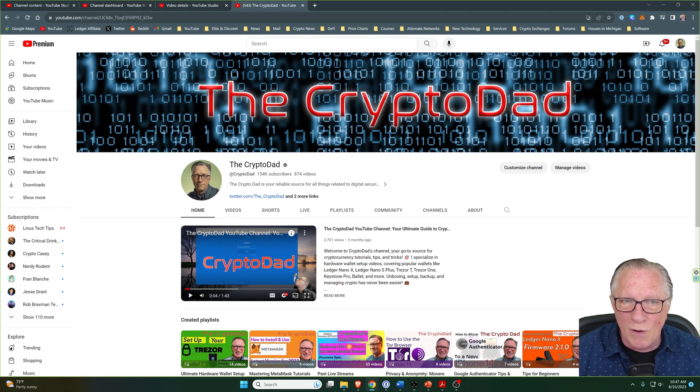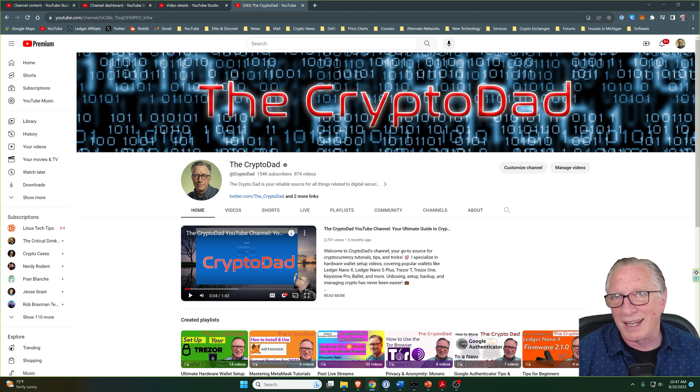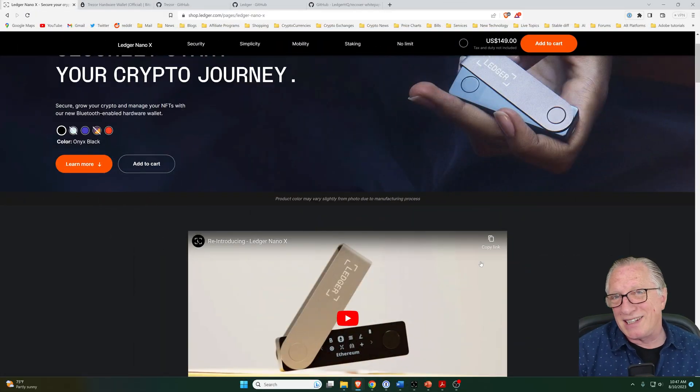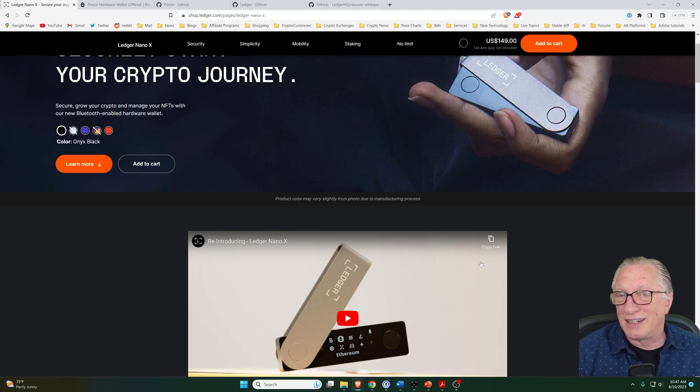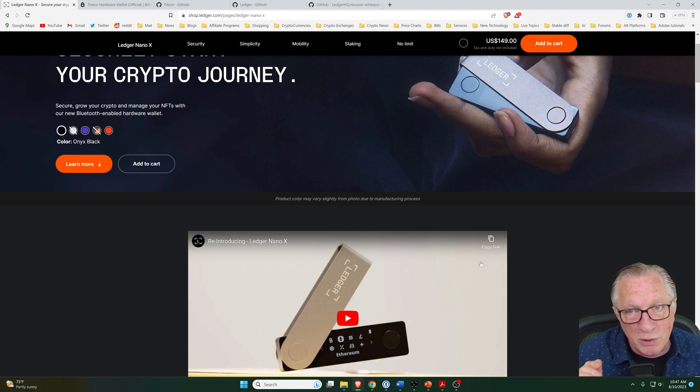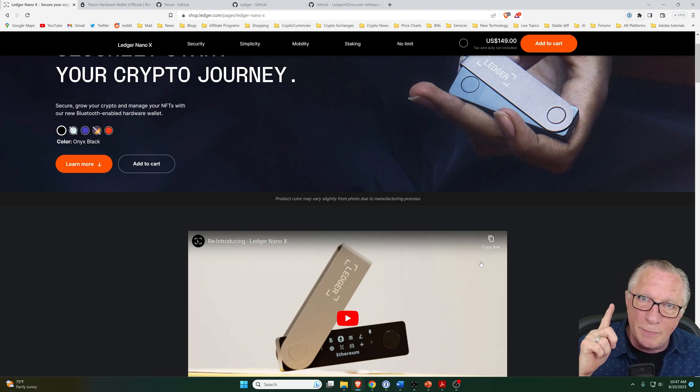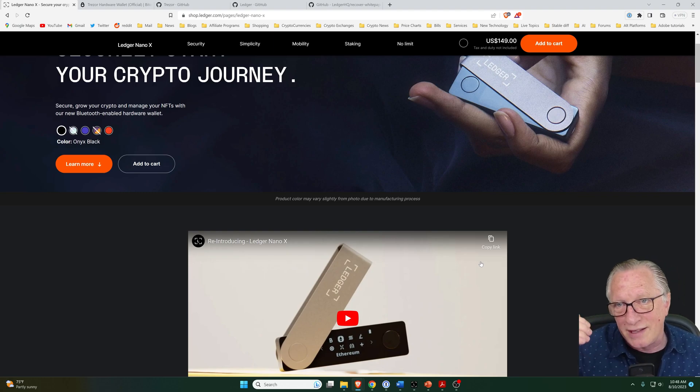Let's go over the difference between the Ledger Nano X hardware wallet and the Trezor T hardware wallet. Before we get too deep into this comparison, I'll let you know that I have done a lot of videos on how to set up both of these products. I'll put links to those up in the corner and in the description below.